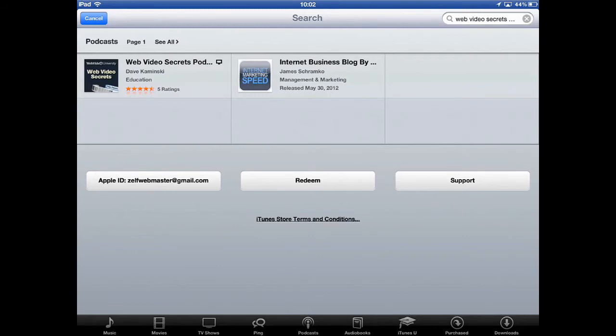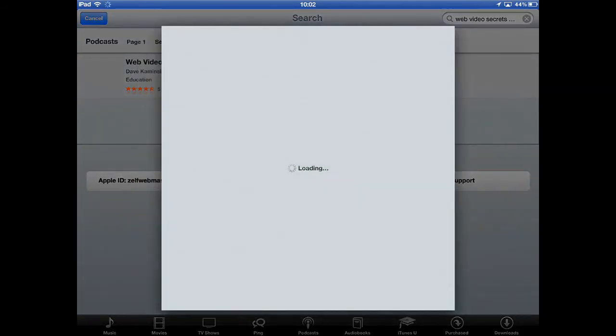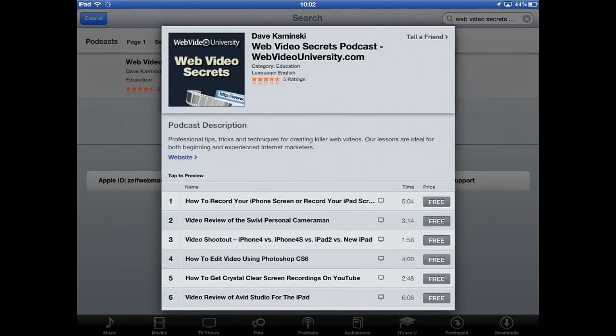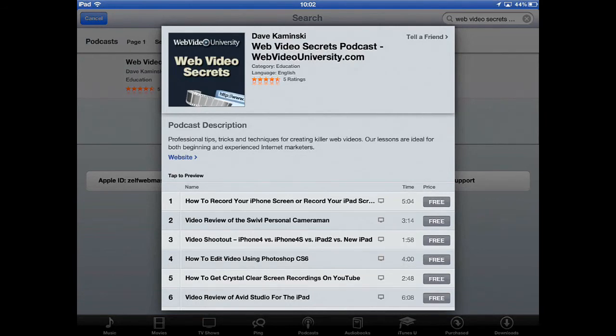And you won't be able to see me click on the screen, but I'm going to tap the web video secrets. And this very first one is on here right now. This one down here. This is how to record your iPhone screen or record your iPad screen.